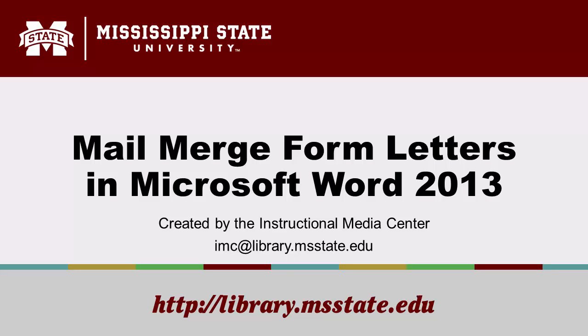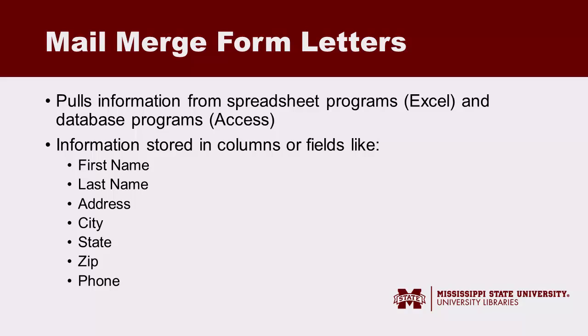Welcome to this tutorial on creating a mail merge in Microsoft Word 2013. A mail merge pulls information from spreadsheet programs like Microsoft Excel and database programs like Microsoft Access.